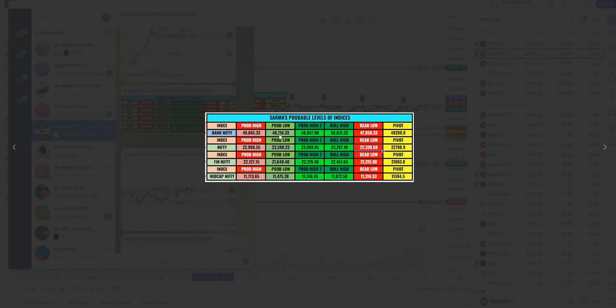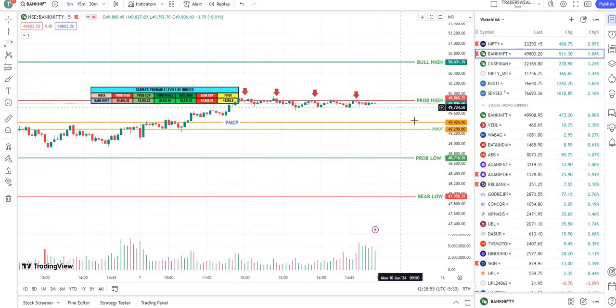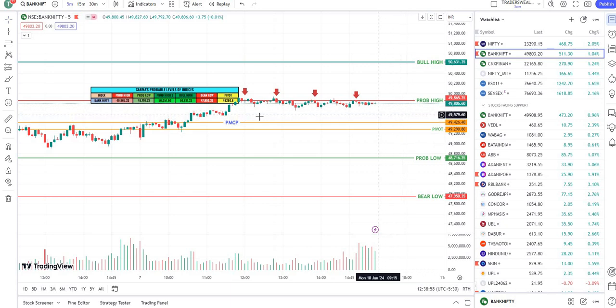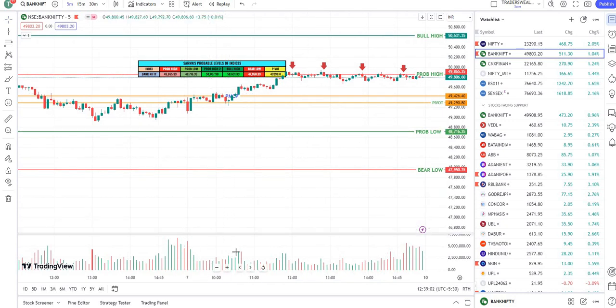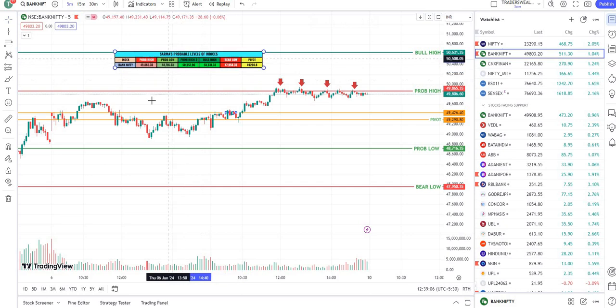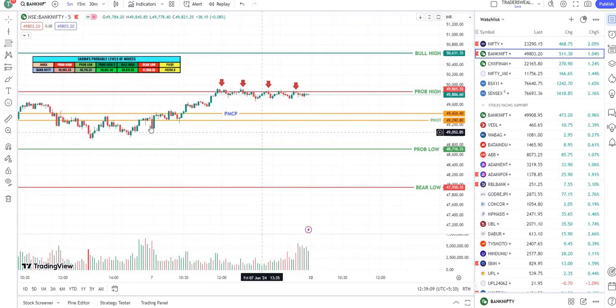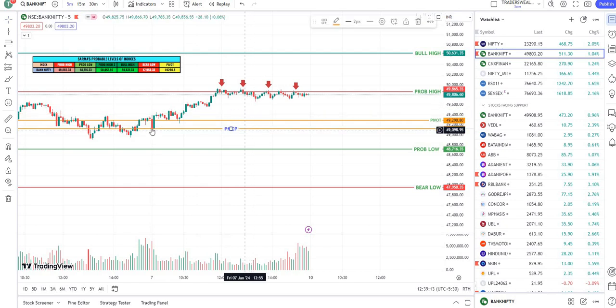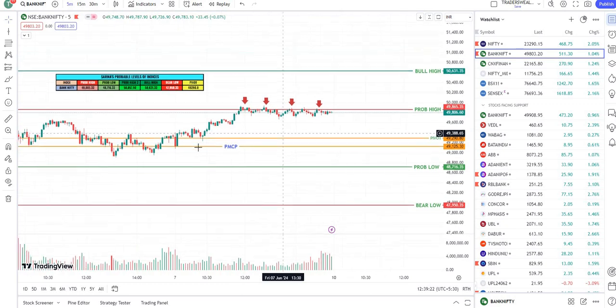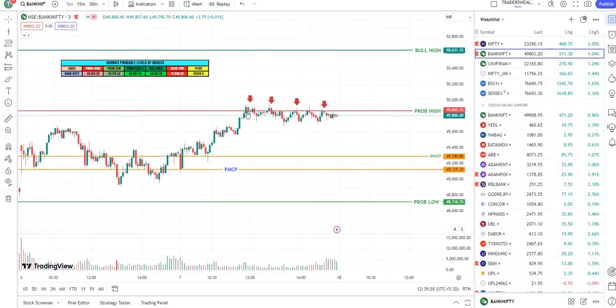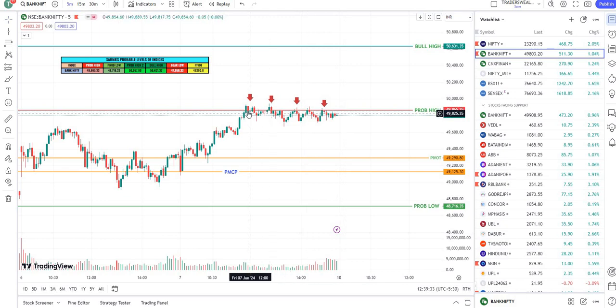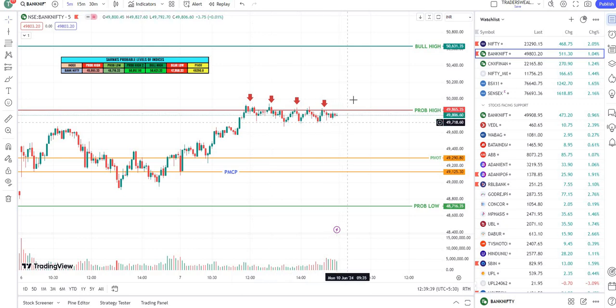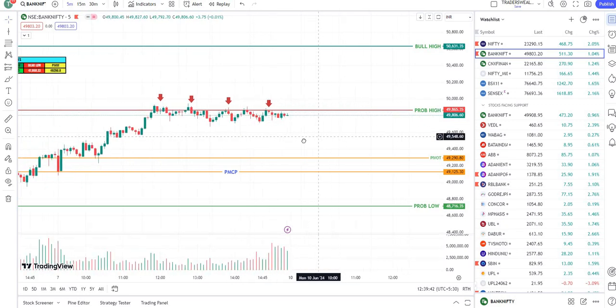49,865 Bank Nifty probable high, probable low, bullish low - these are the probable levels. It was a predicted level, so these predictions work so well. You can see market opened here somewhere, and after that it went so well from there. From pivot it took support at pivot level and went up to probable high, exactly touched it, tried to cross that level. After 11:55 it could not cross that, it sustained there only. You can see how many times it tried to reach.